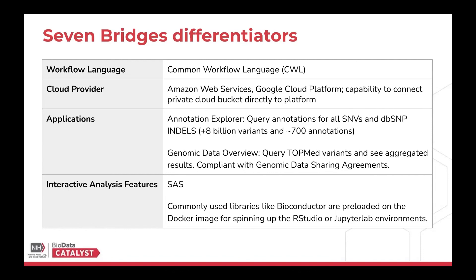The cloud providers that are available currently are Amazon Web Services or Google Cloud Platform, GCP. But of course, you can connect data volumes that you may already have on the cloud to the platform.